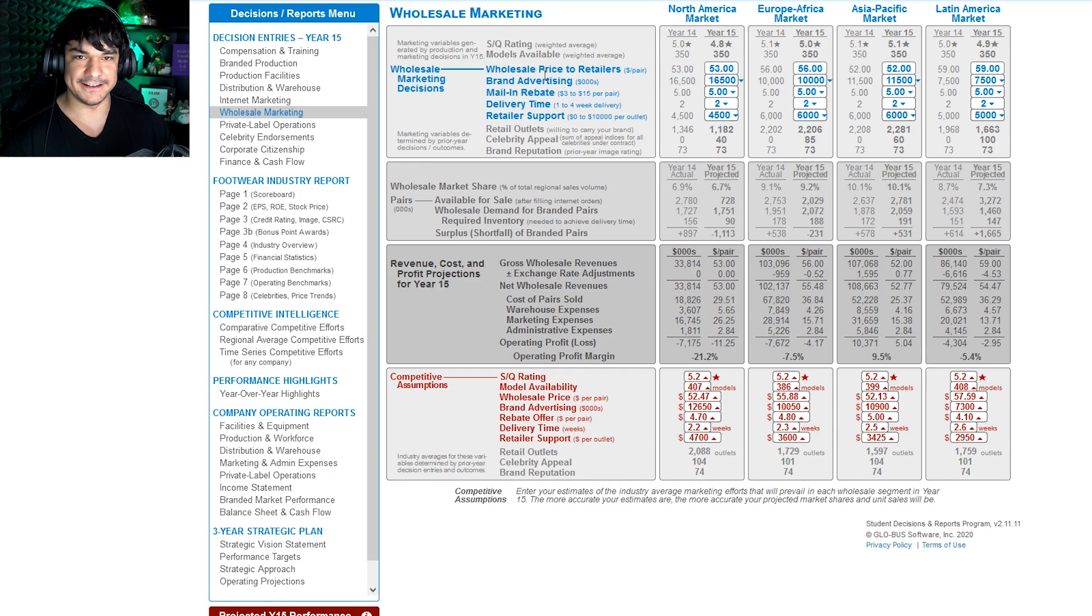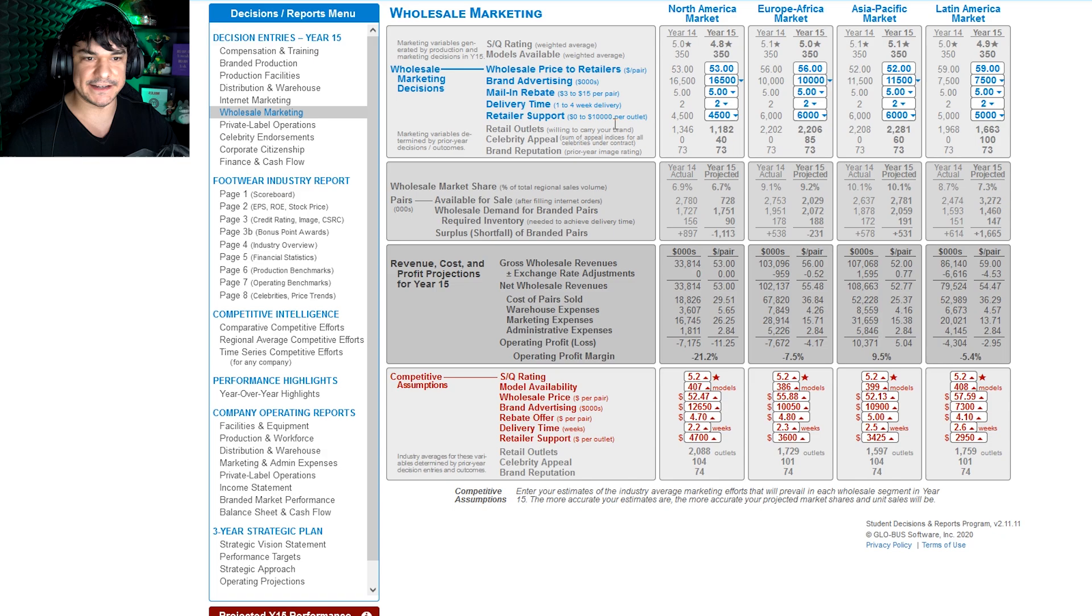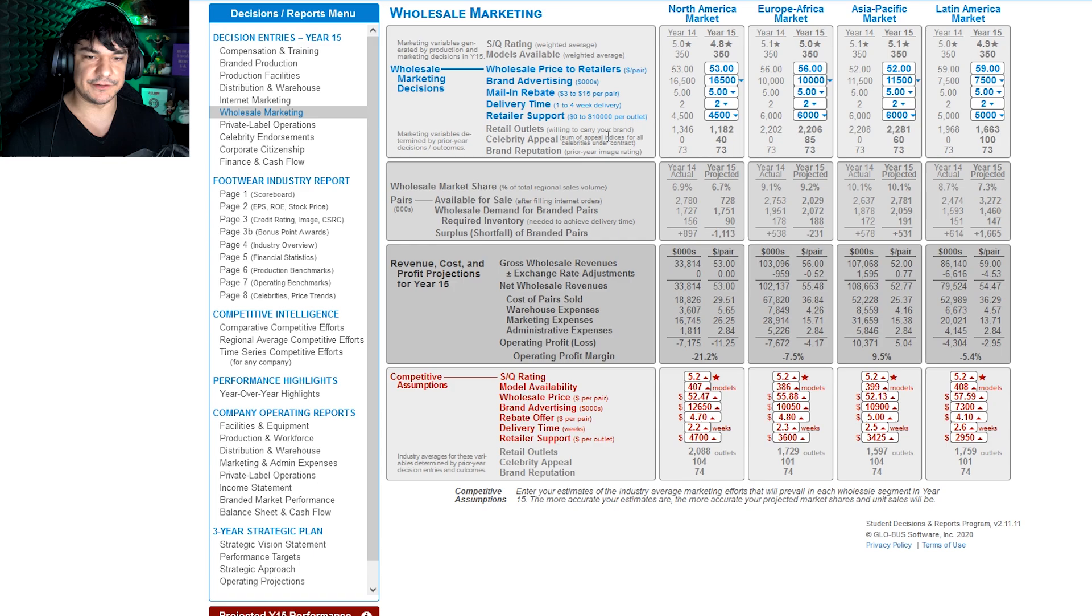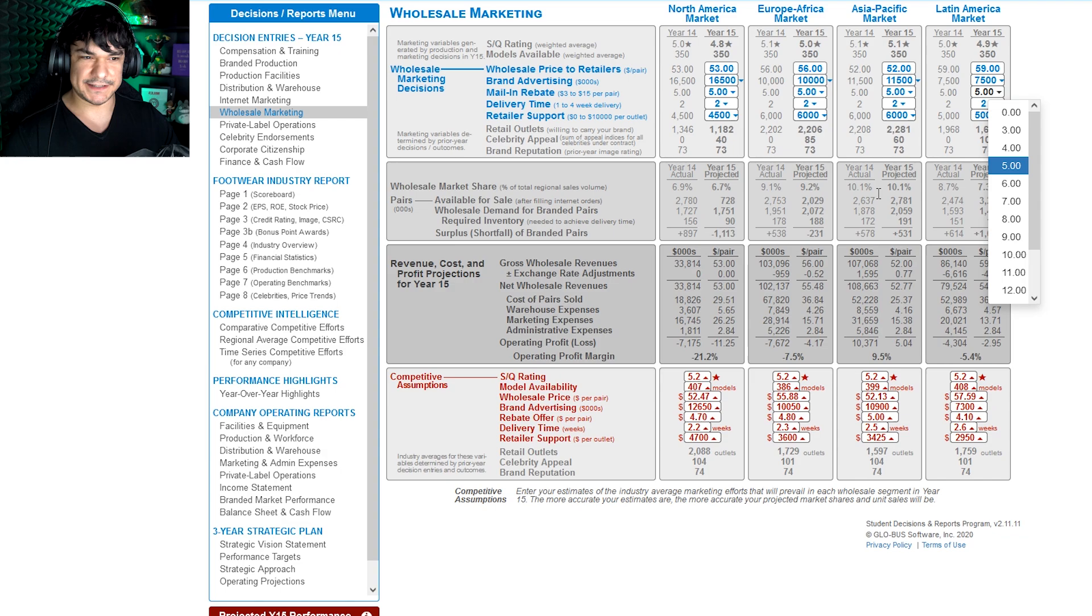So wholesale decisions are price, advertising, mail-in rebate, delivery time, and retailer support. So price is self-explanatory. Advertising, very important. You need to, it has diminishing returns, so just pay attention to it, like the juice that you're getting for the squeeze, you know. Mail-in rebate is important, it's got a wide spectrum of adjustments. Just I wouldn't put it to zero or something, don't.